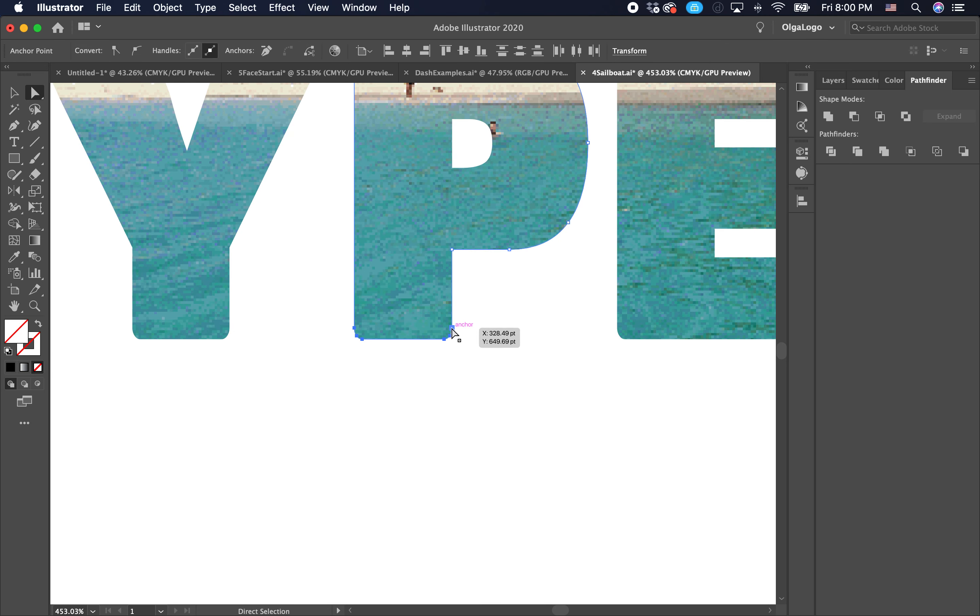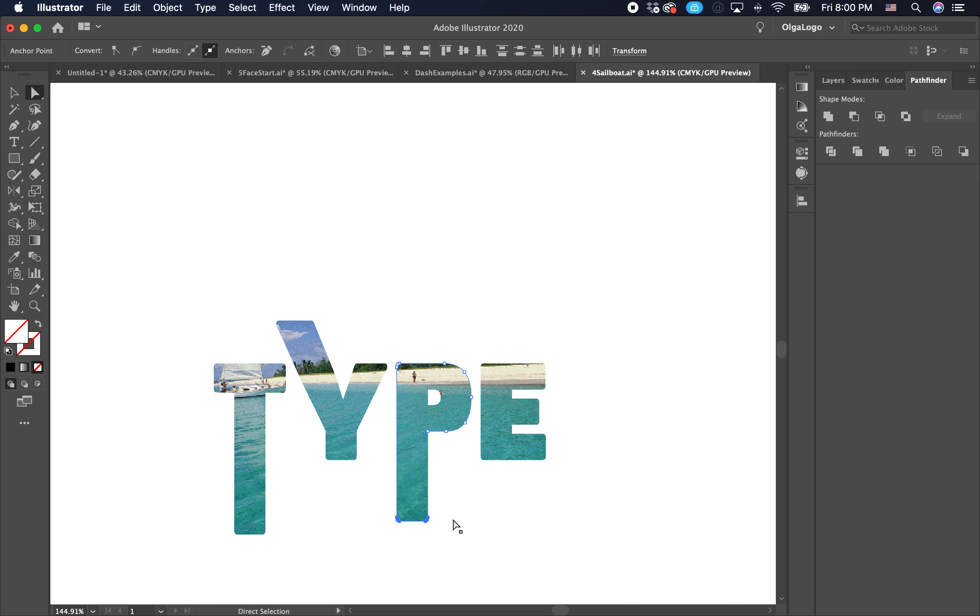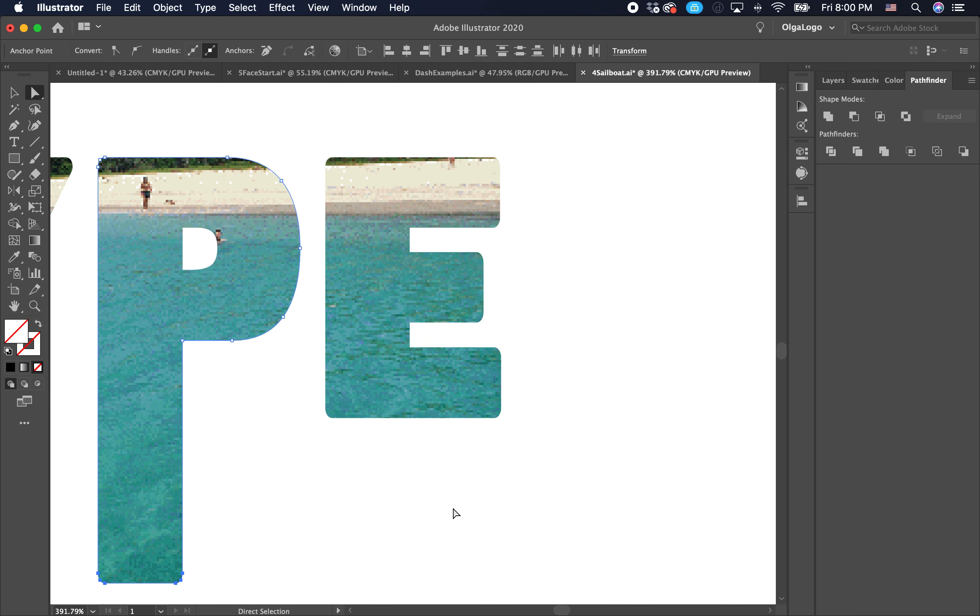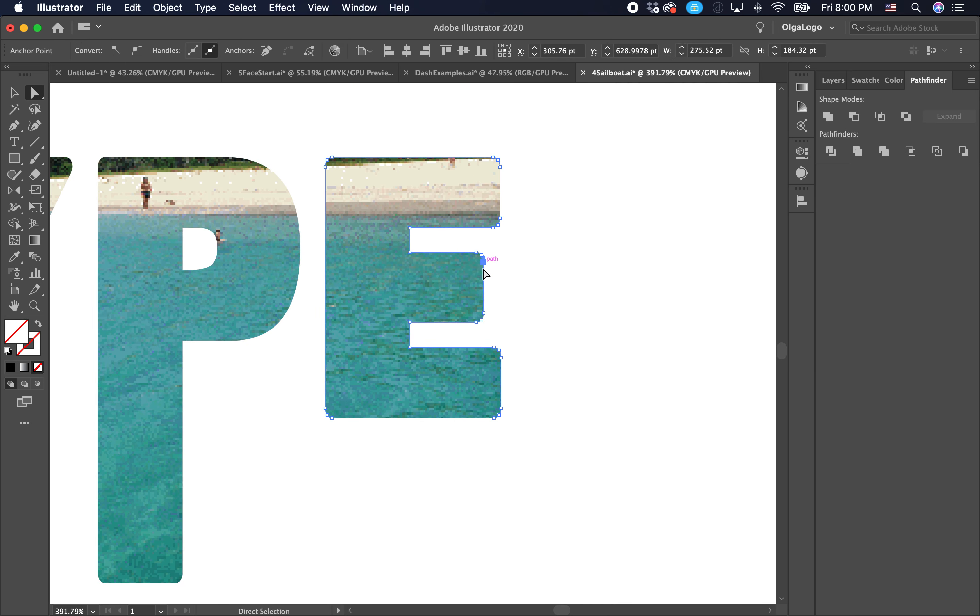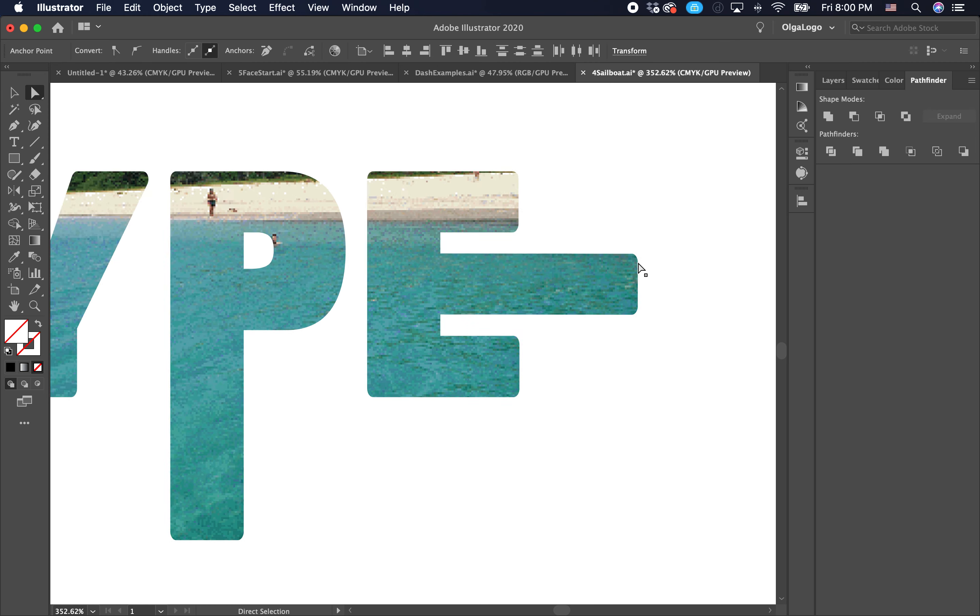To change the individual letters, you just use the direct selection tool. Go to P, select those anchor points, pull them down a little bit. Go to the E, select the E, select a few anchor points over there, pull it out.